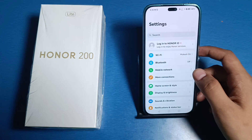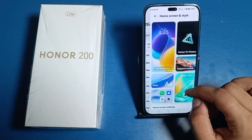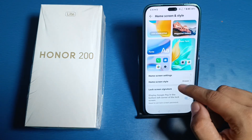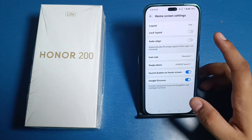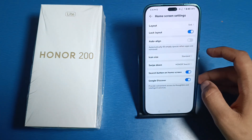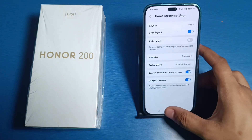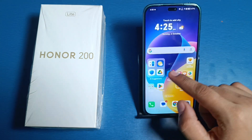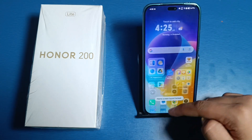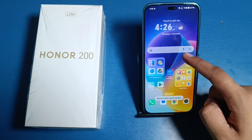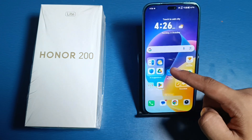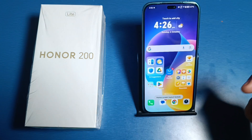First, you have to open Settings, then click on Home Screen and Style, click on Home Screen Settings, and you will see the Lock Layout option — click on it and press back. You can see the layout is locked and you can't move your apps from one place to another. The apps are not moving; the home screen layout is locked.